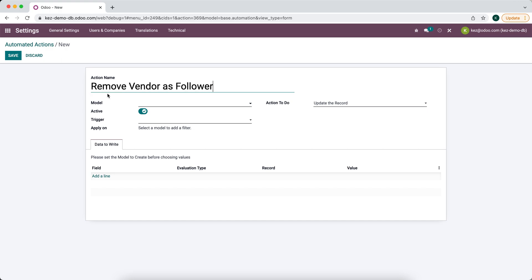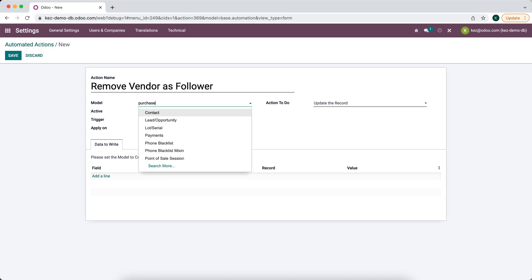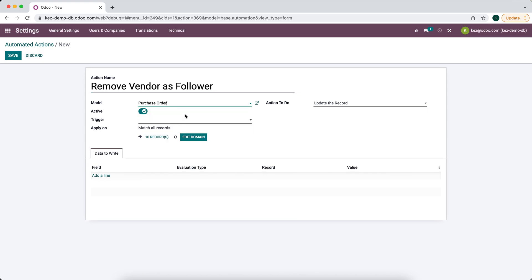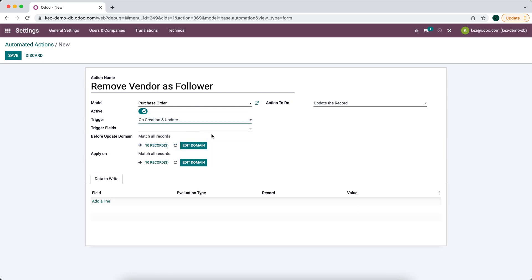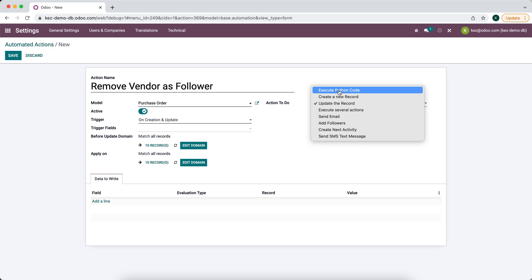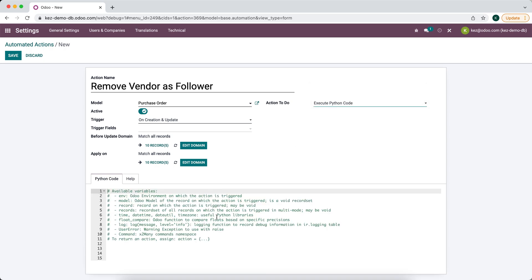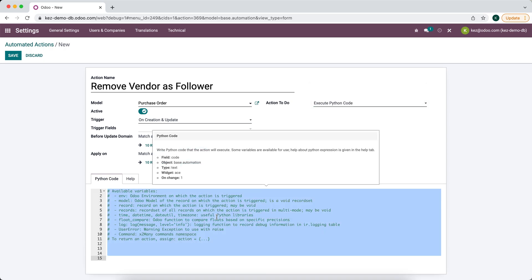We're going to do it on the purchase order model. On creation and update, we're going to execute Python code. I'm going to paste in some Python code here and I'll explain what it does.